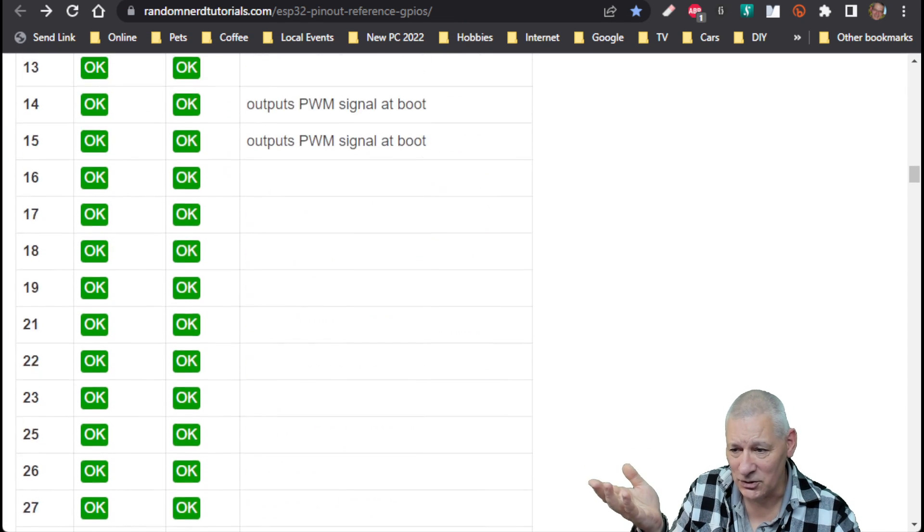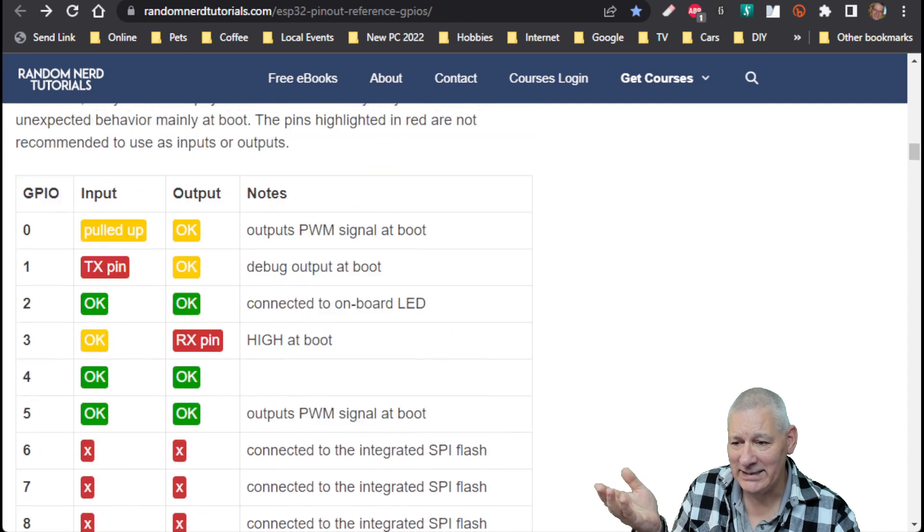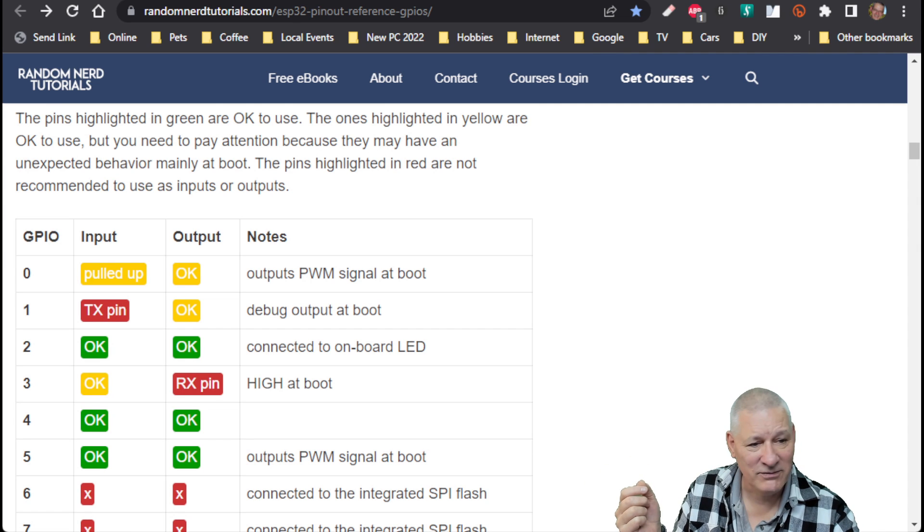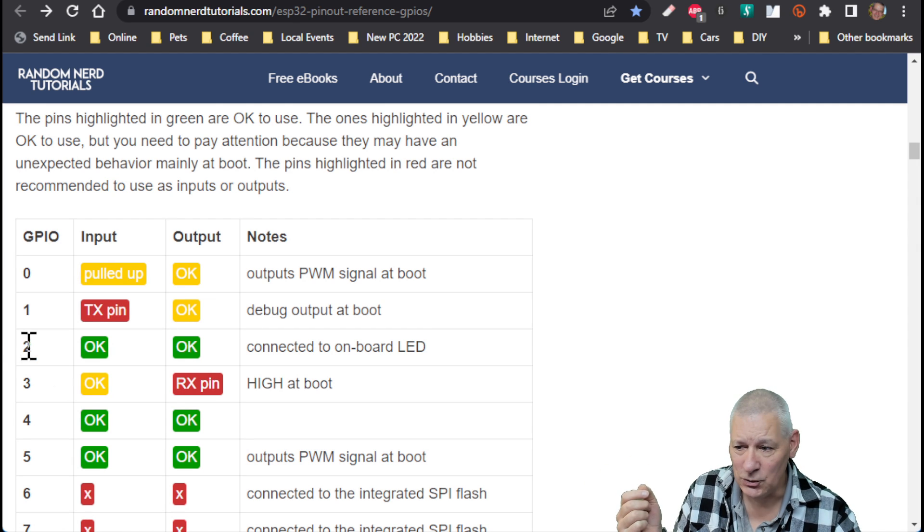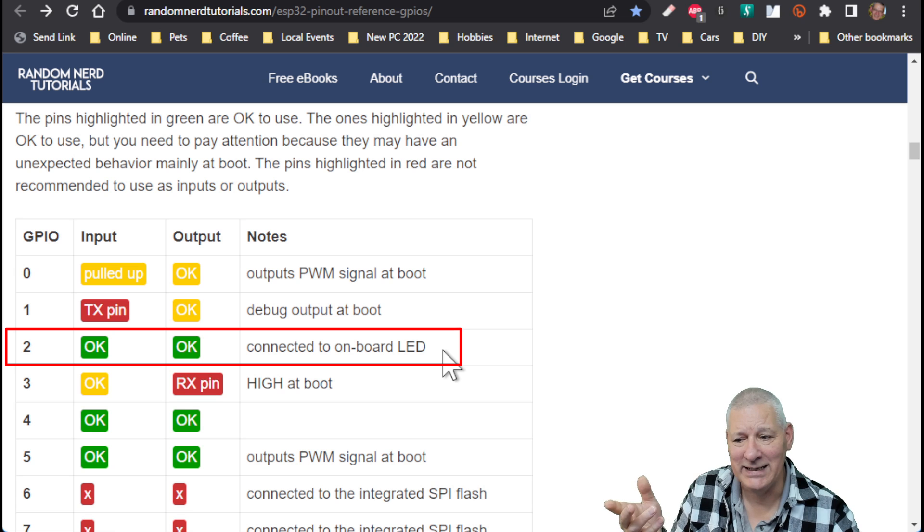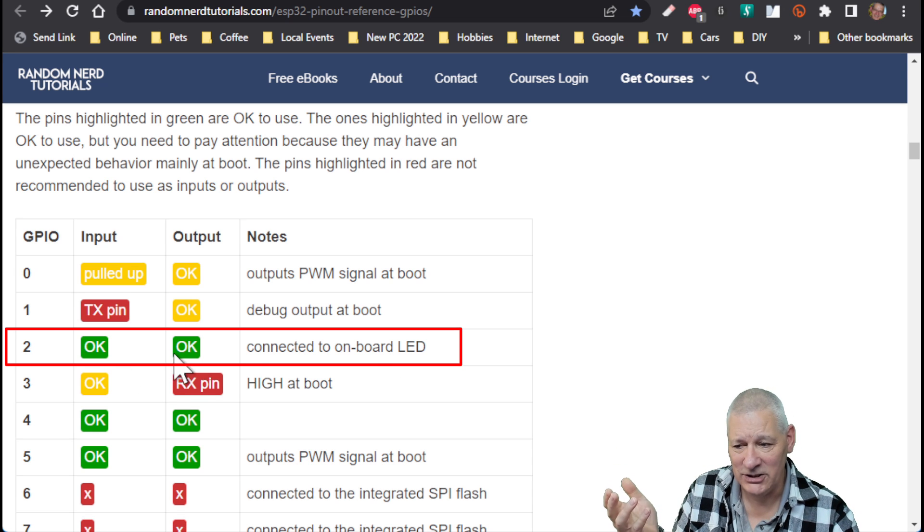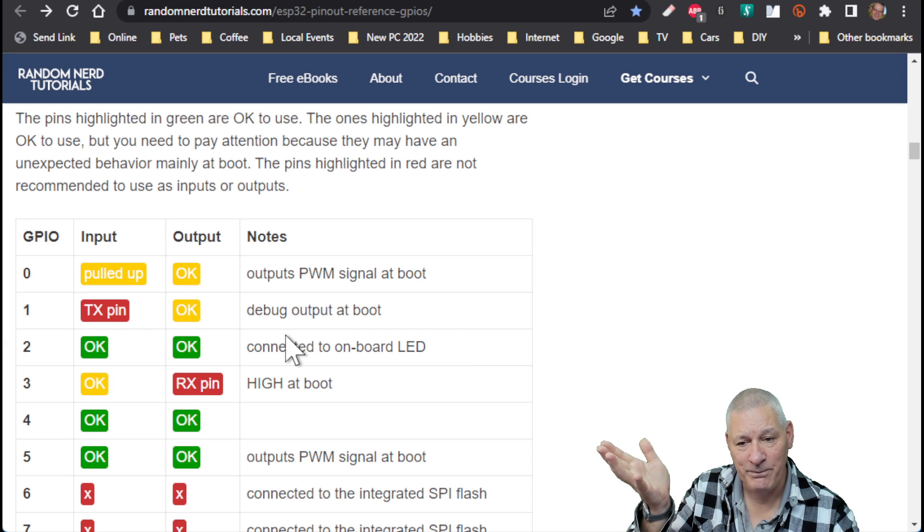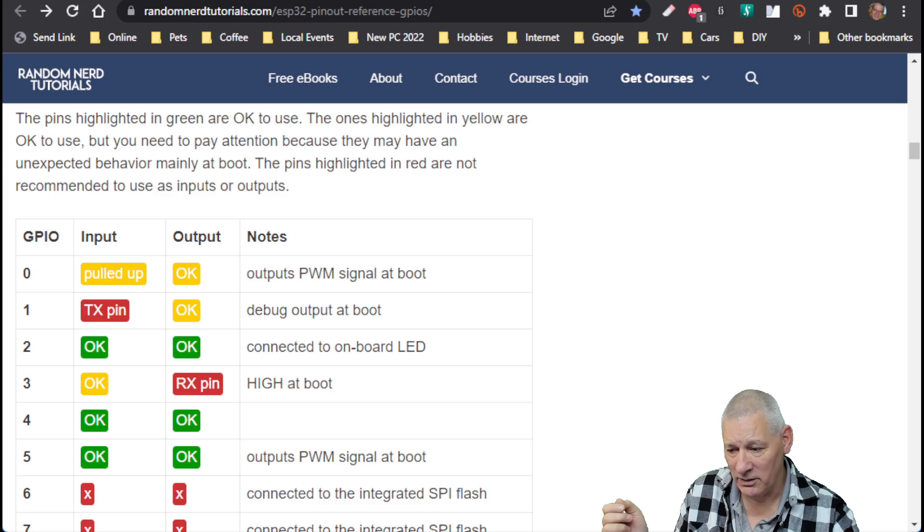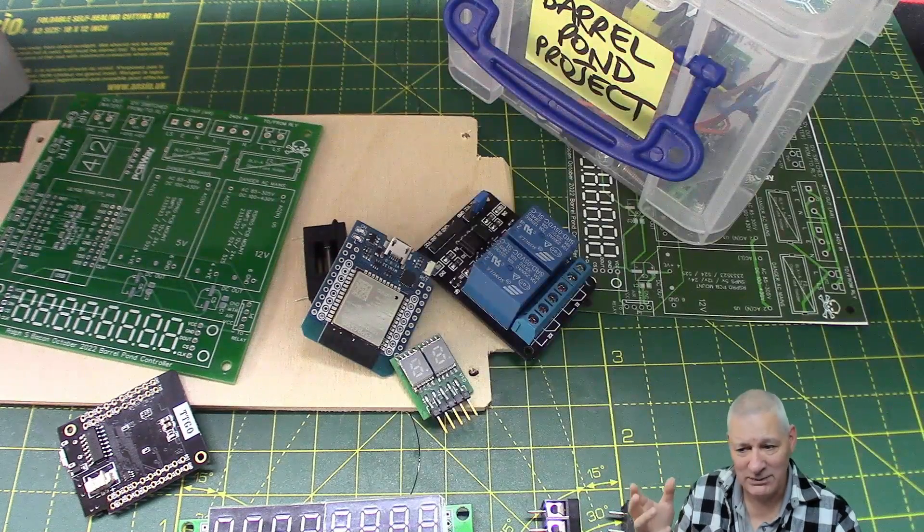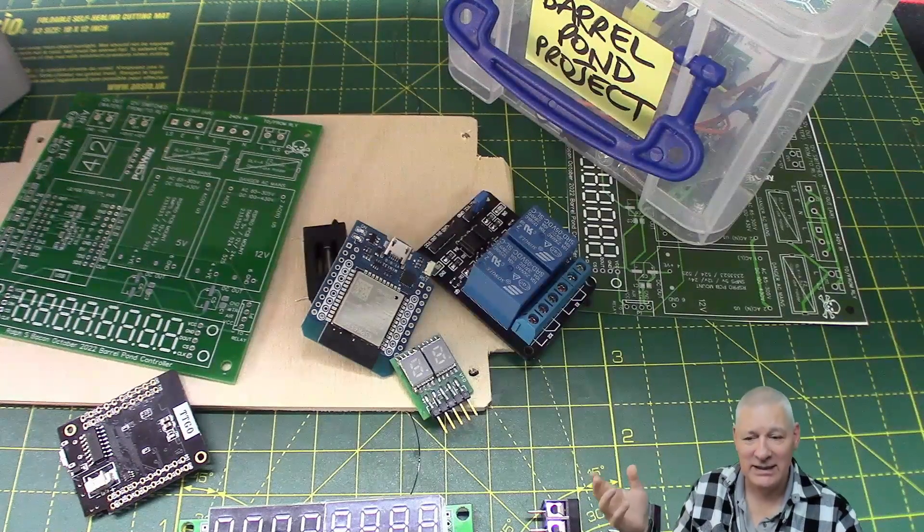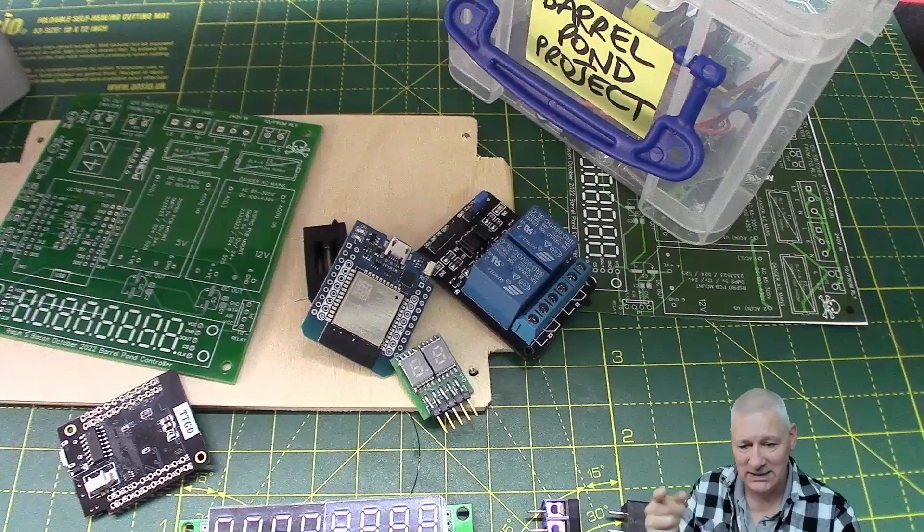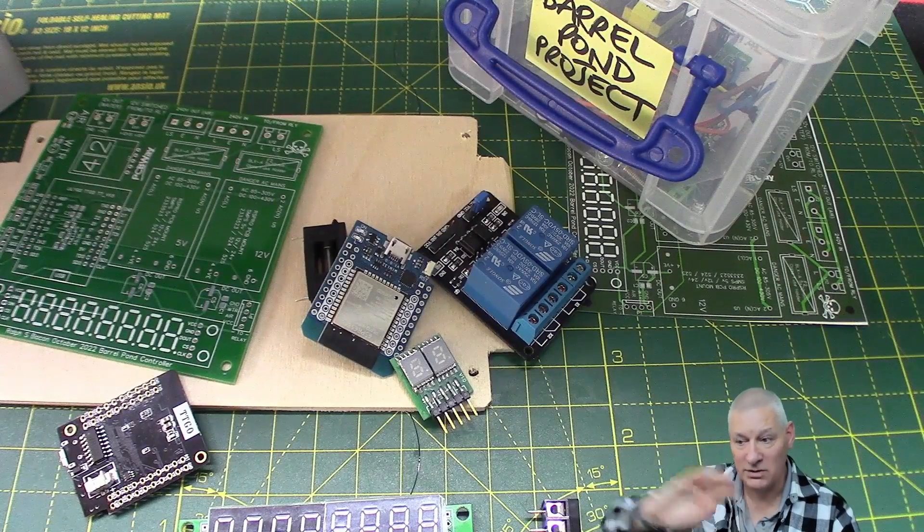And one of the pins I chose was in fact pin 2, this one here. And it goes yeah, it's connected to the onboard LED but that's it, it's okay to use. So I thought great, I'll use it and I am using it on my schematic and it all seemed okay.